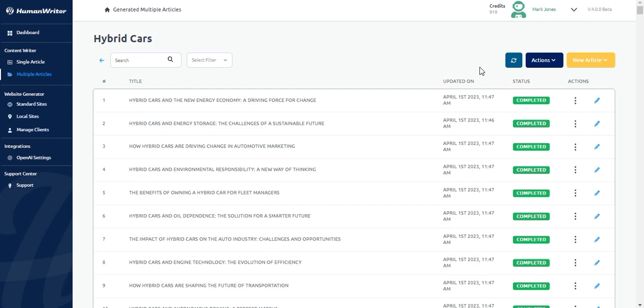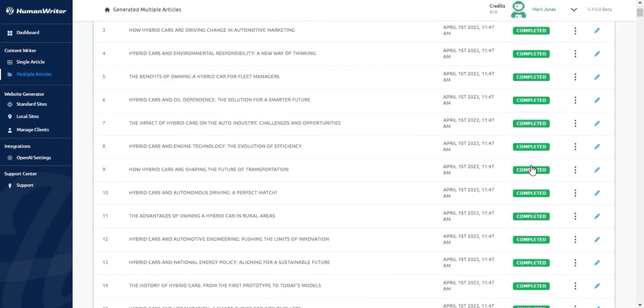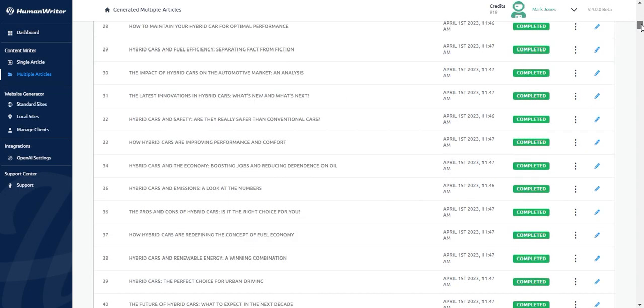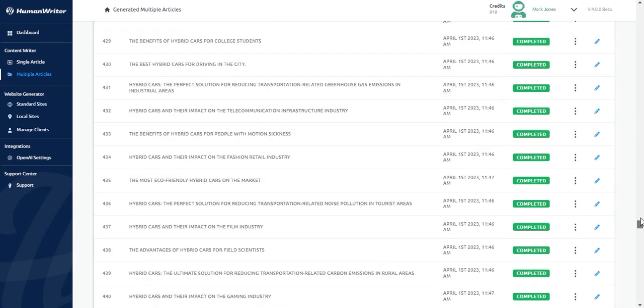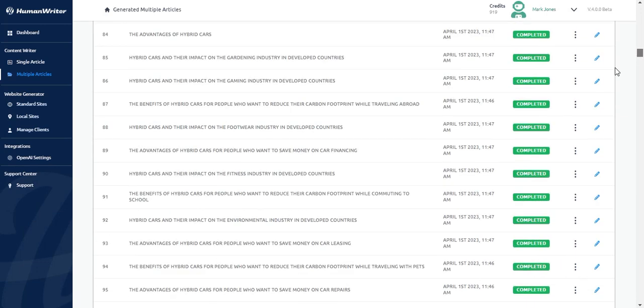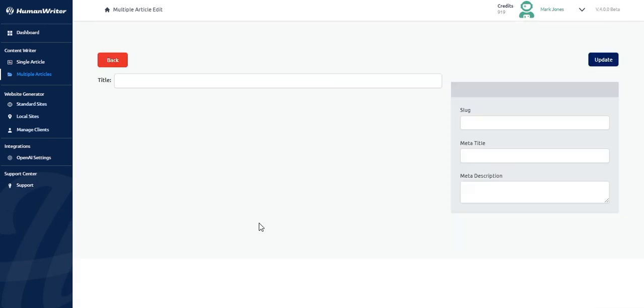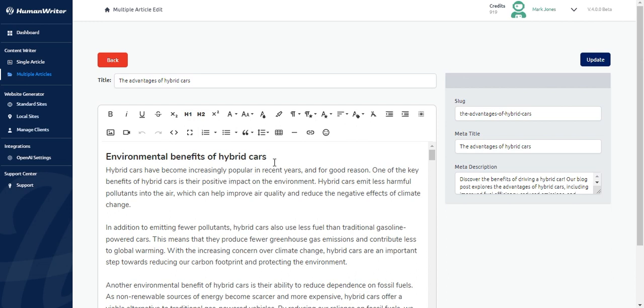Welcome back. All articles are now generated and their status has changed to completed as you can see. If you click on any row, it will open the article for us to review and edit.